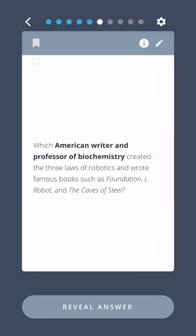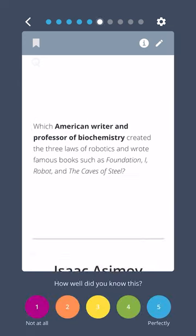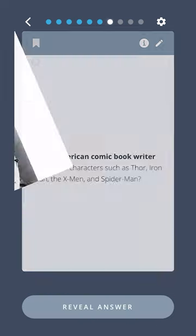Which American writer and professor of biochemistry created the three laws of robotics and wrote famous books such as Foundation, I, Robot, and The Caves of Steel? Isaac Asimov.